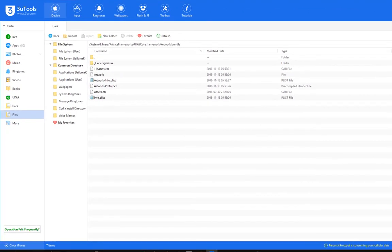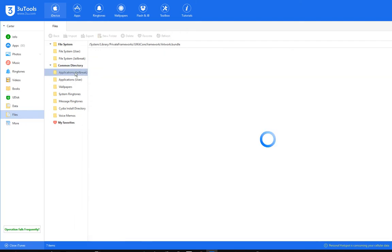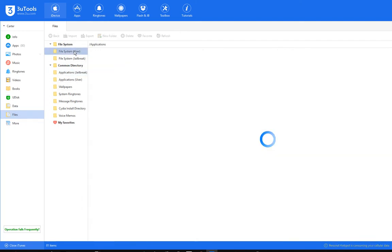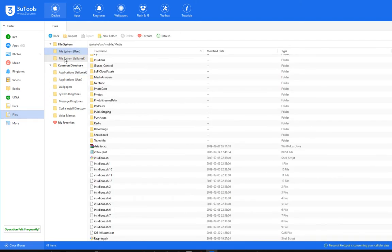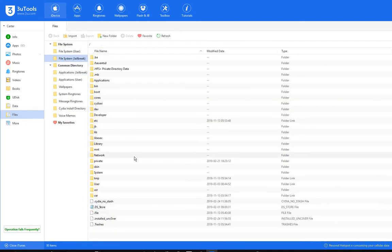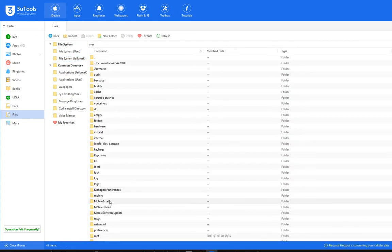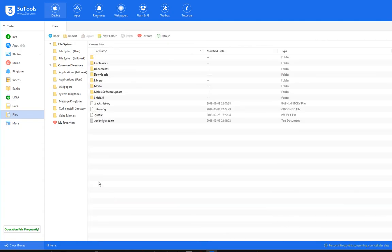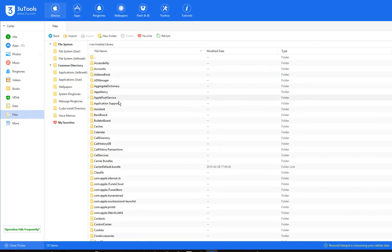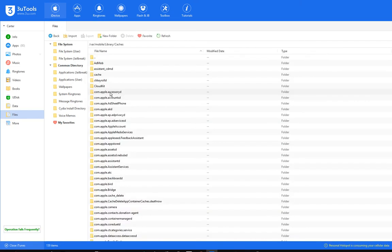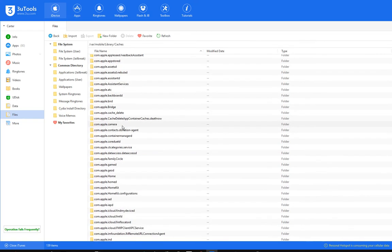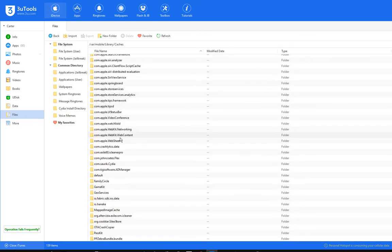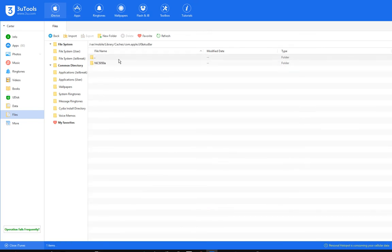Then after that, you're going to want to go back into your root. Then var, mobile. Then it was library, caches. Then it will be in com.apple.uiStatusBar. You're going to want to either delete this or rename it. Either one works.